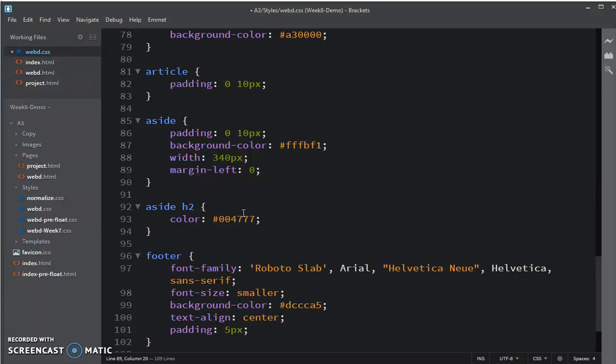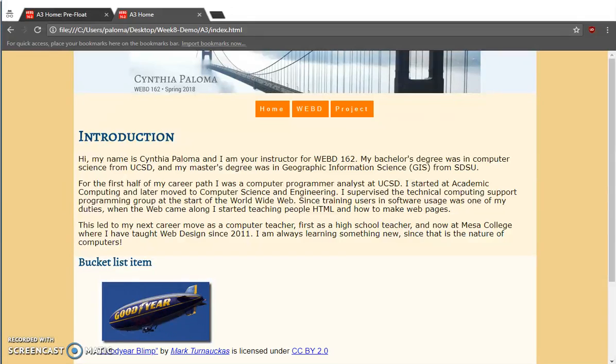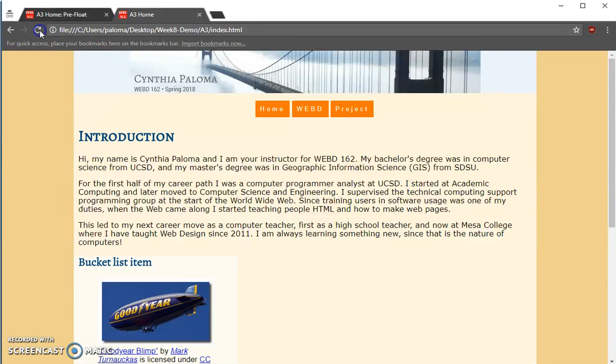Because we're going to be setting the margin right on the article. So we don't want any additive properties here. So let's see what happens. I just change that. I'm going back into Chrome, and I'm going to refresh my working copy.